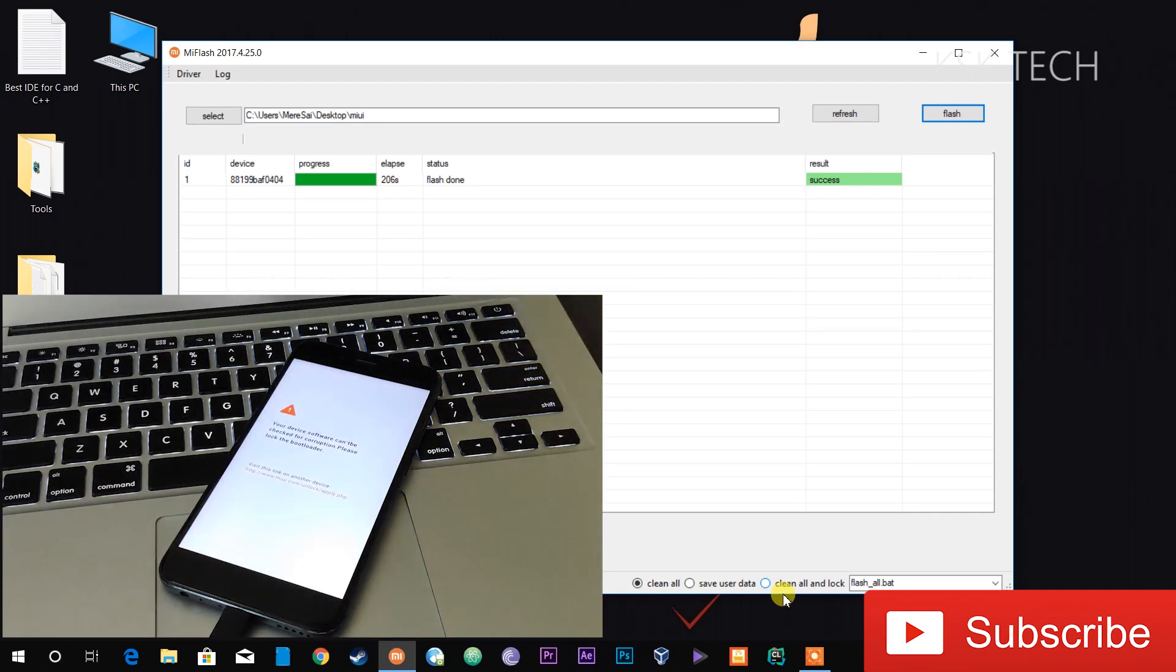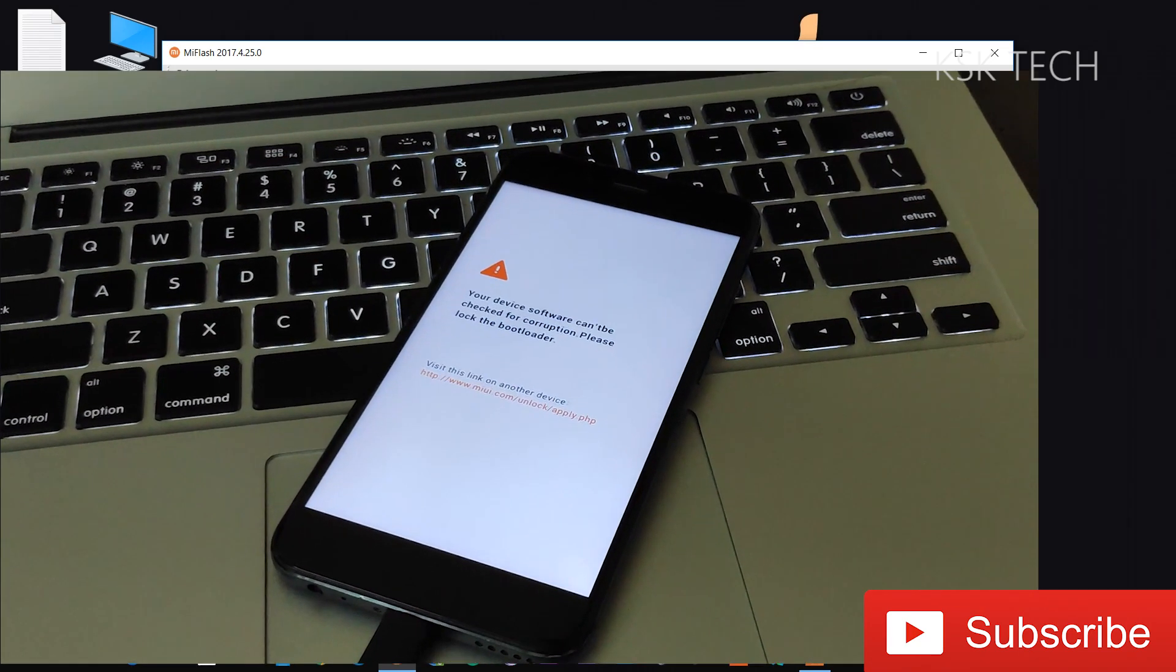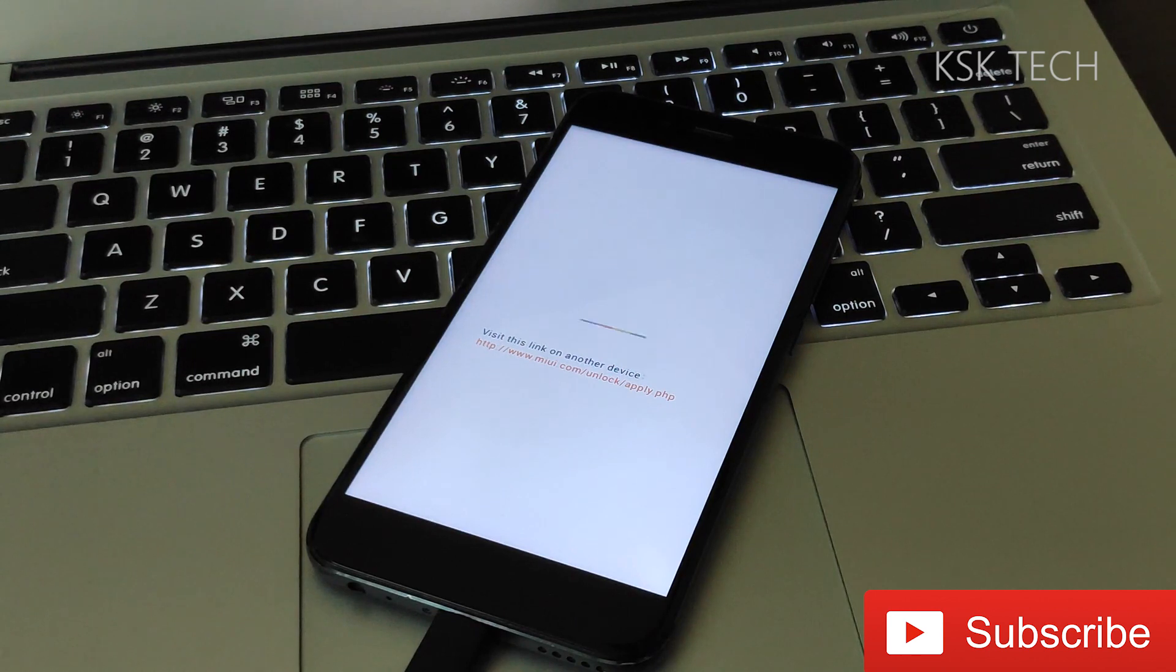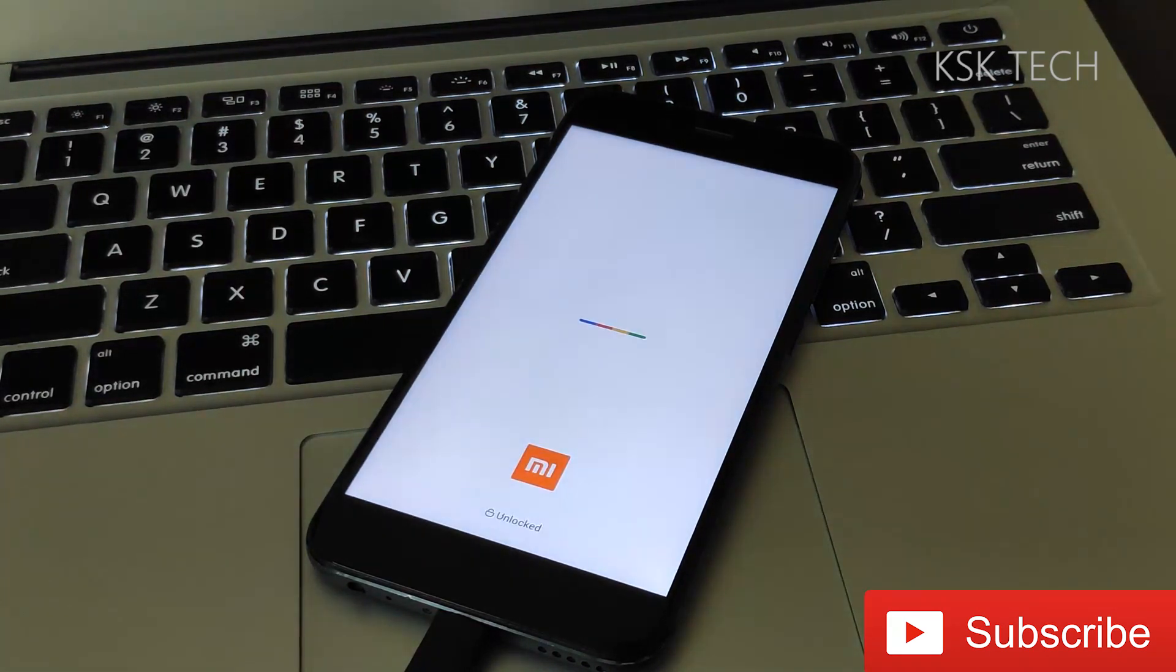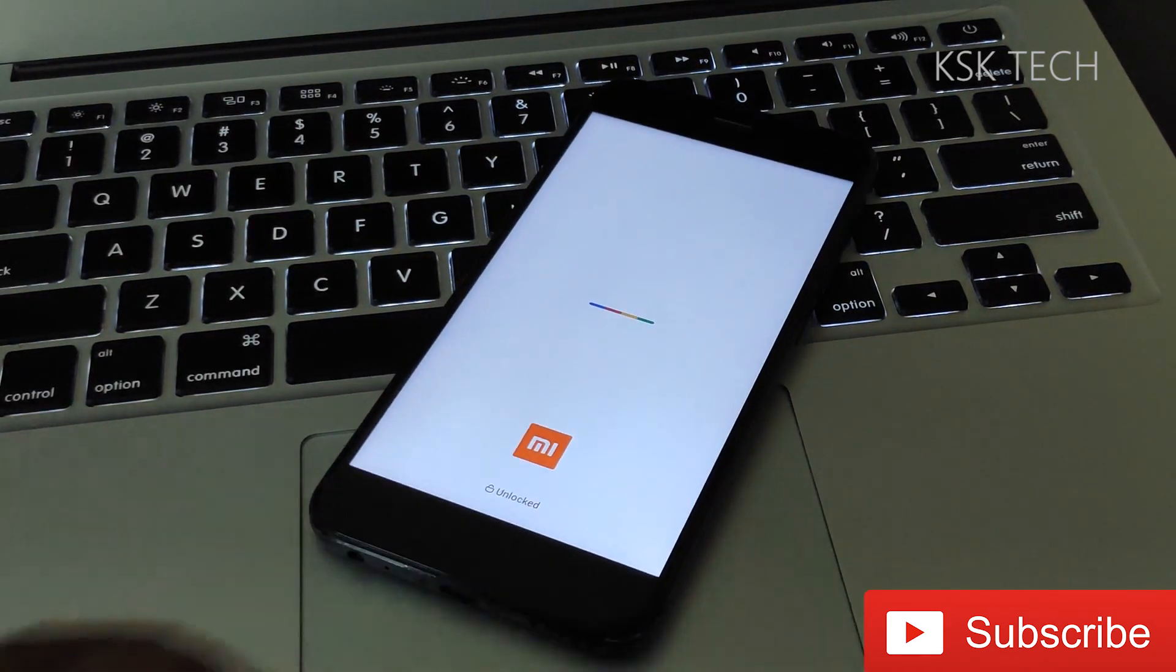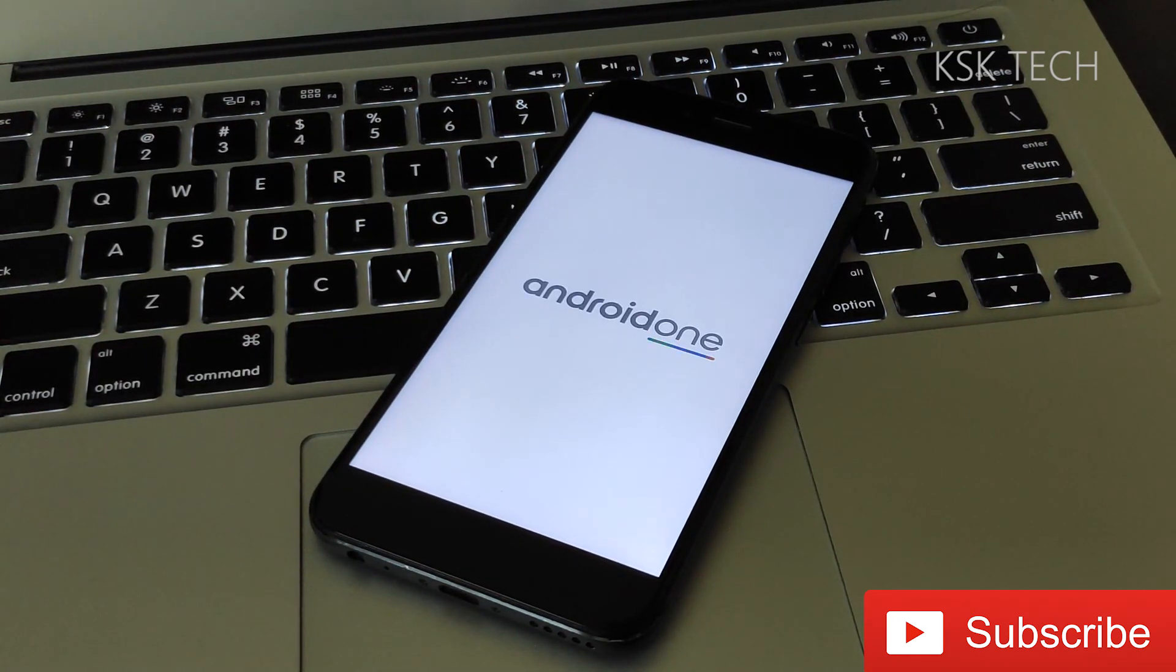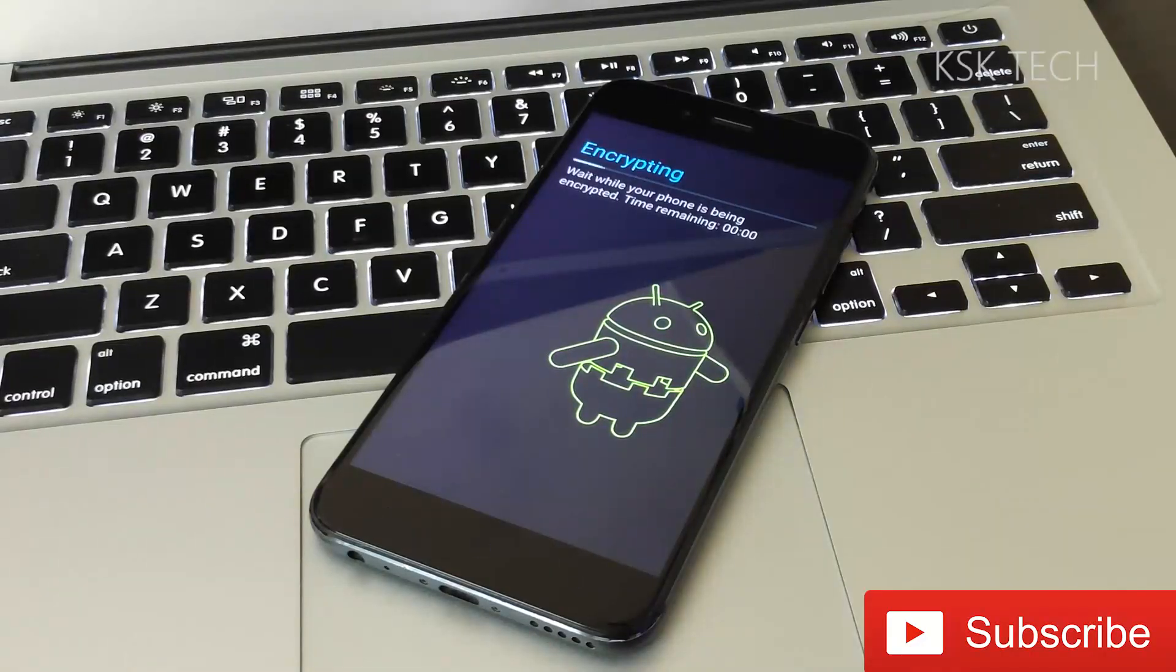Alright, as you can see the success message on your Mi Flash tool. So, go ahead and take off the USB cable and that's it. This is how you can flash the stock ROM on your Xiaomi device properly and fix any kind of issues that you're having. That's it and thanks for watching. This is KSK here, signing off.